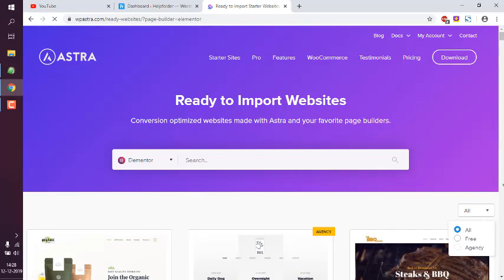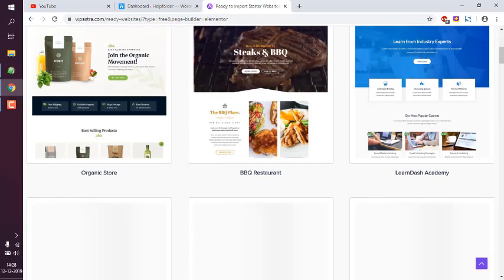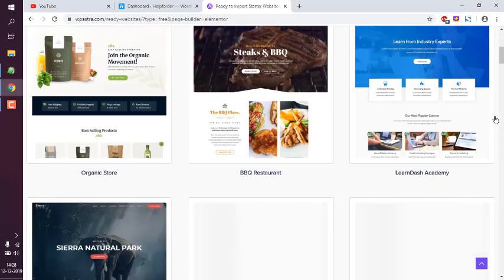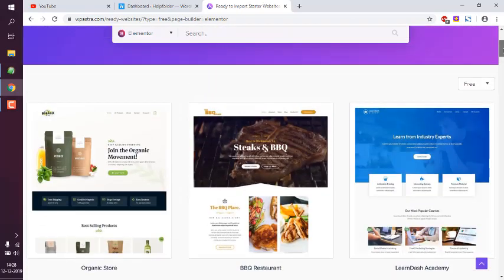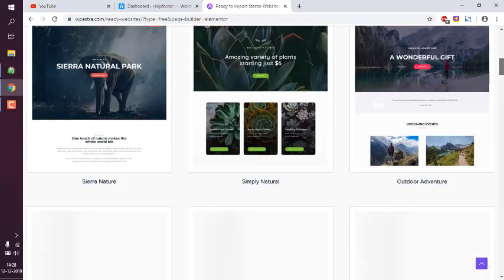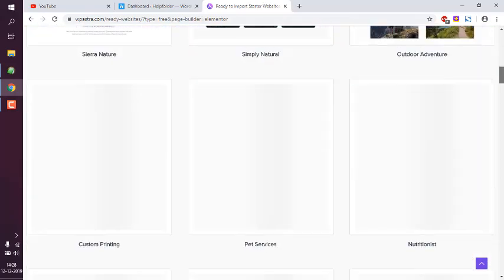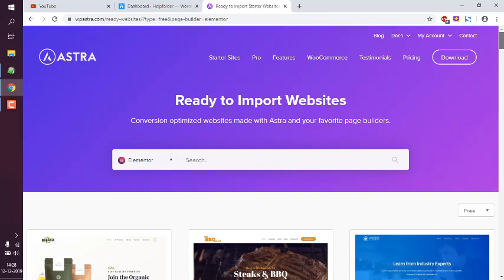Free website looks something like this. So what I'm going to do is I'm going to go to my dashboard and then go to plugins.